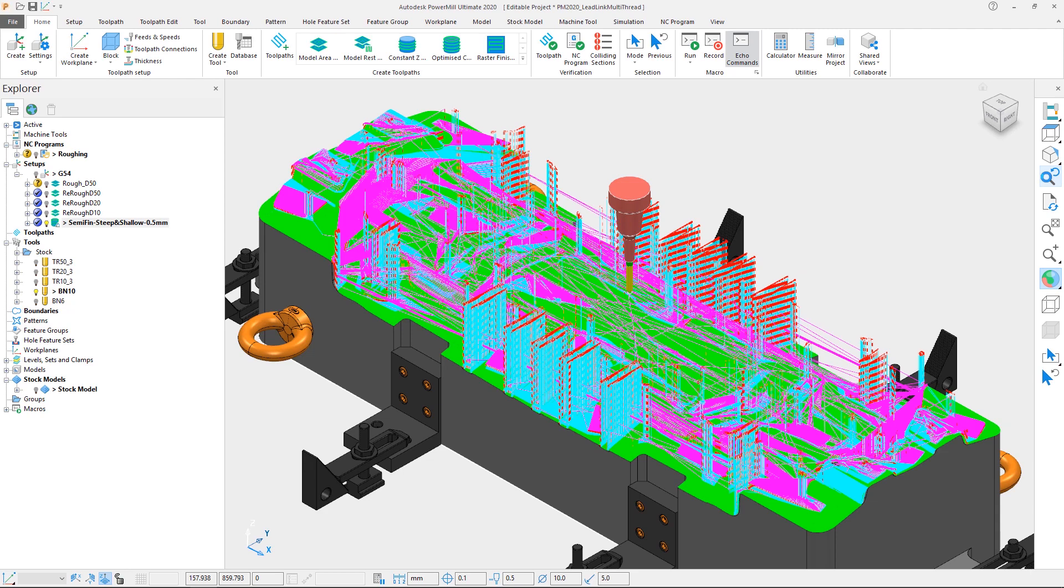Fortunately, with PowerMill we have the luxury of being able to calculate the leads and links independently without having to recalculate the whole toolpath.